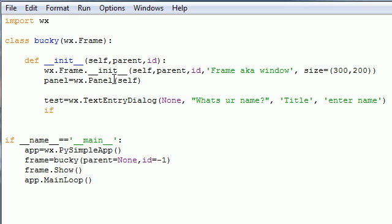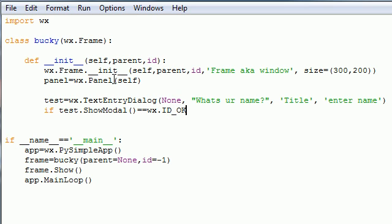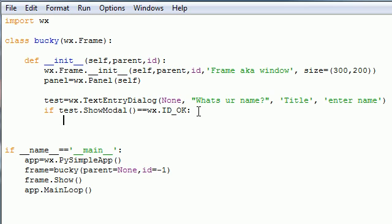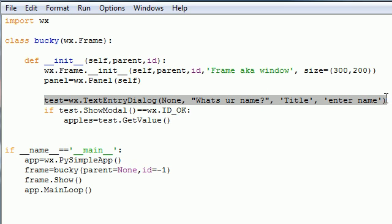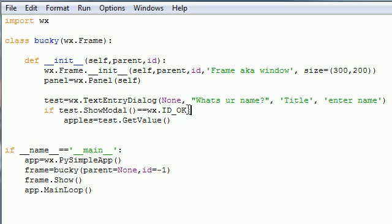Next, write just like we did before: if test.ShowModal() is exactly equal to wx.ID_OK. Remember when we get this box it's going to say OK and Cancel — if they click OK, that's pretty much what this line means. Then let's get a variable called 'apples' and set it equal to test.GetValue(). So we made a box that says 'Enter your name', and if they enter something and click OK, we're going to store that value in 'apples'.